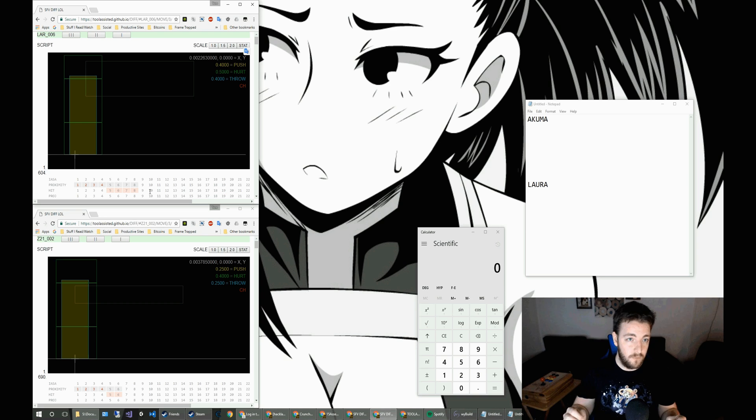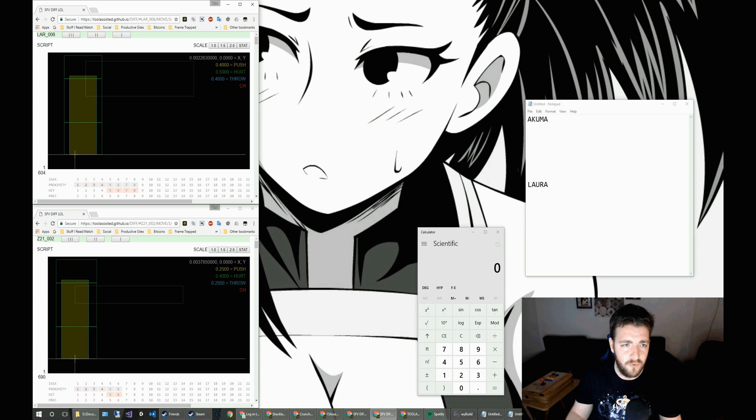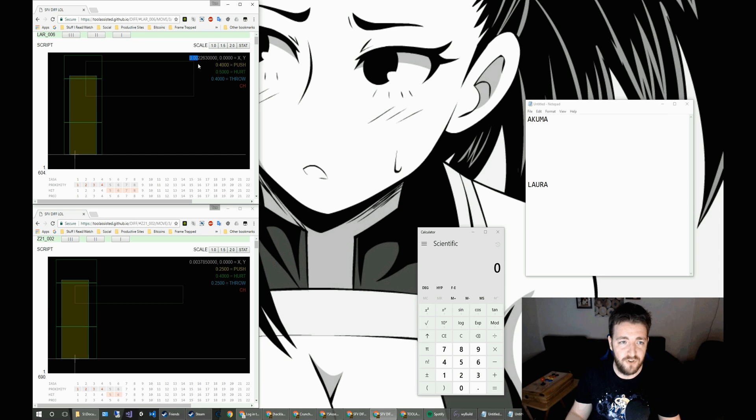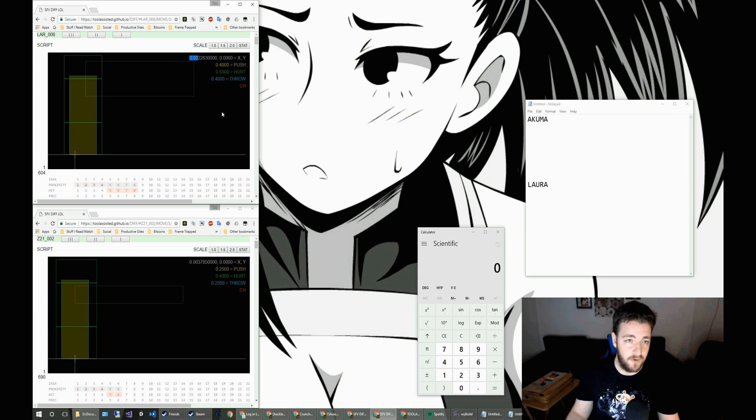So from origin, let's have a look. The offset for Laura is tiny. It's 0.002. So we'll ignore that. We'll say that she's at 0.